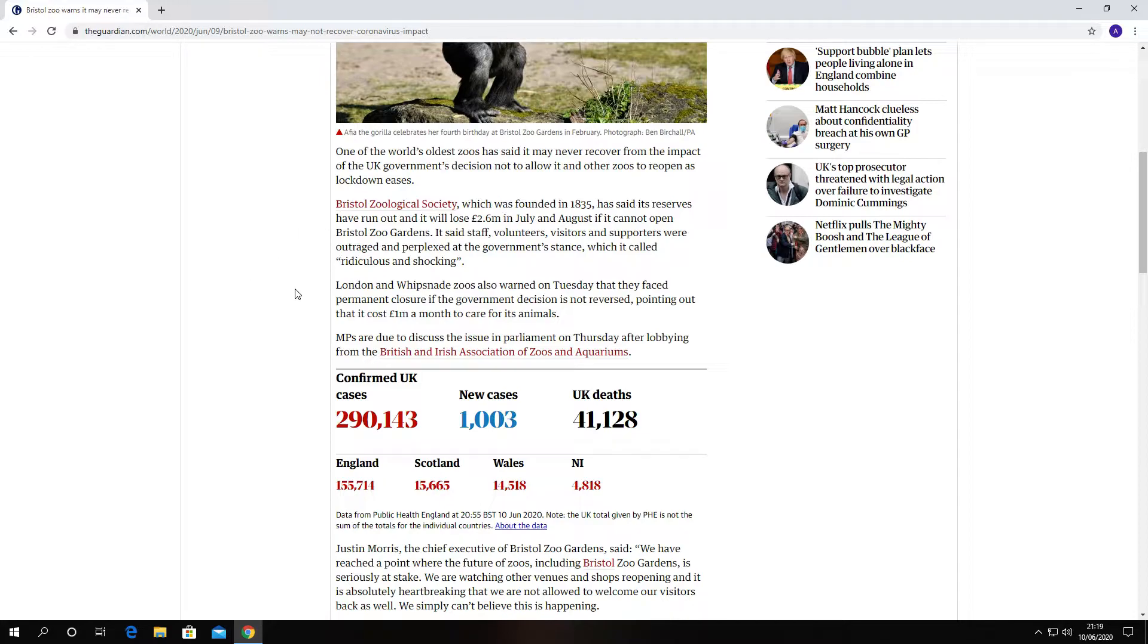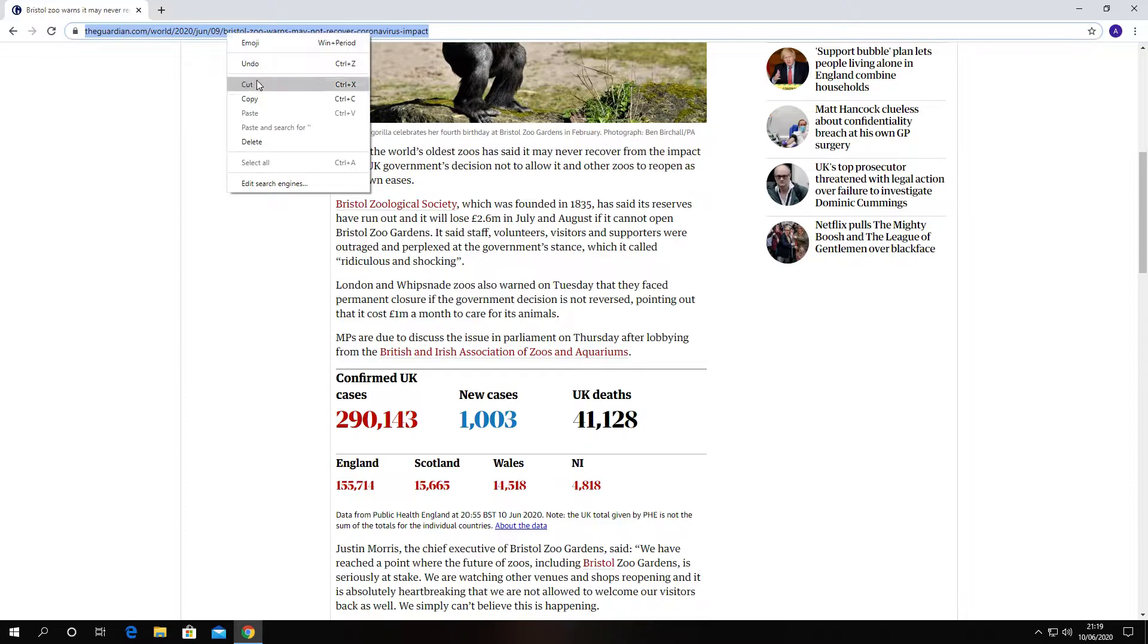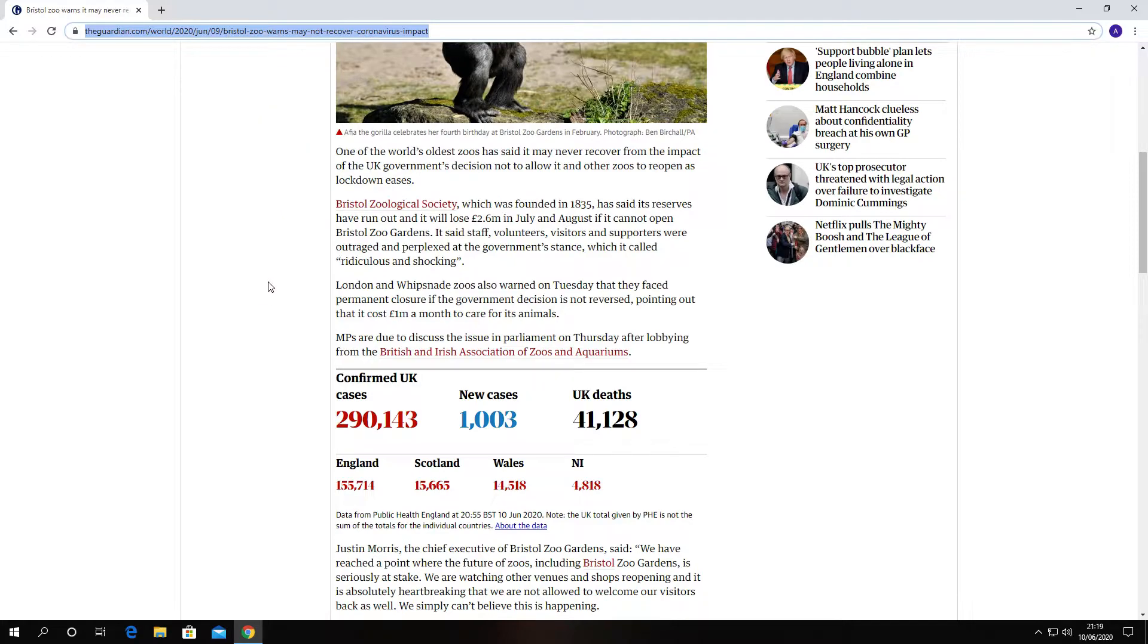But yeah, anyway guys, what I'll do is I'll link this article to my videos on my YouTube channel. I'll go there, copy and paste that, and put it on there so you guys and girls can check it out.